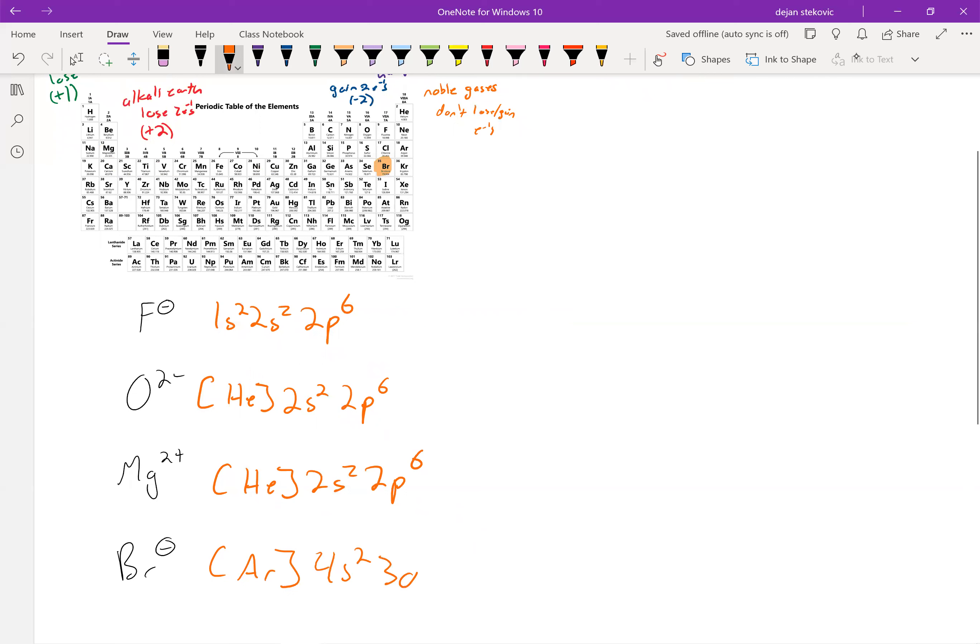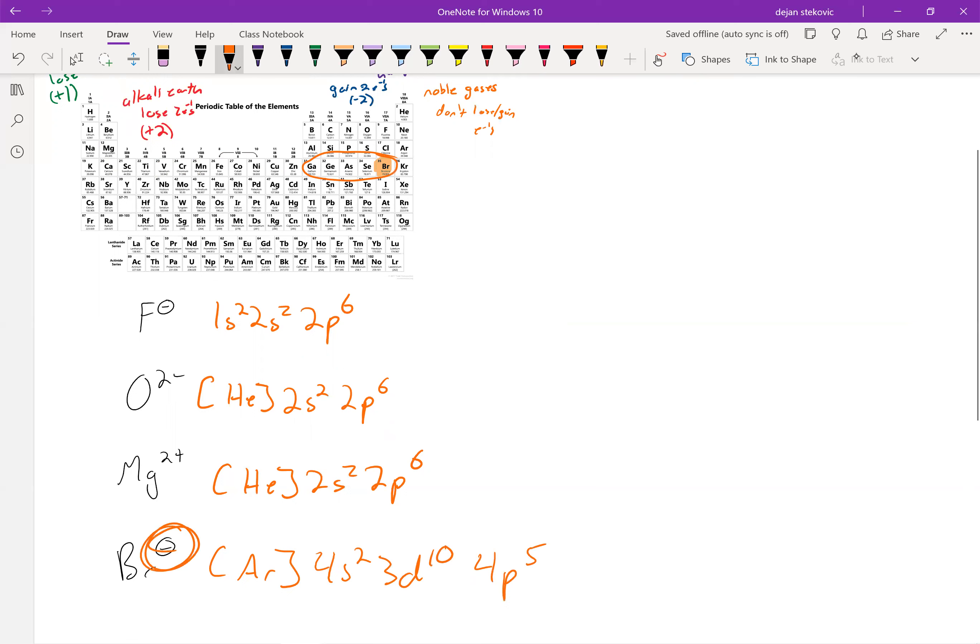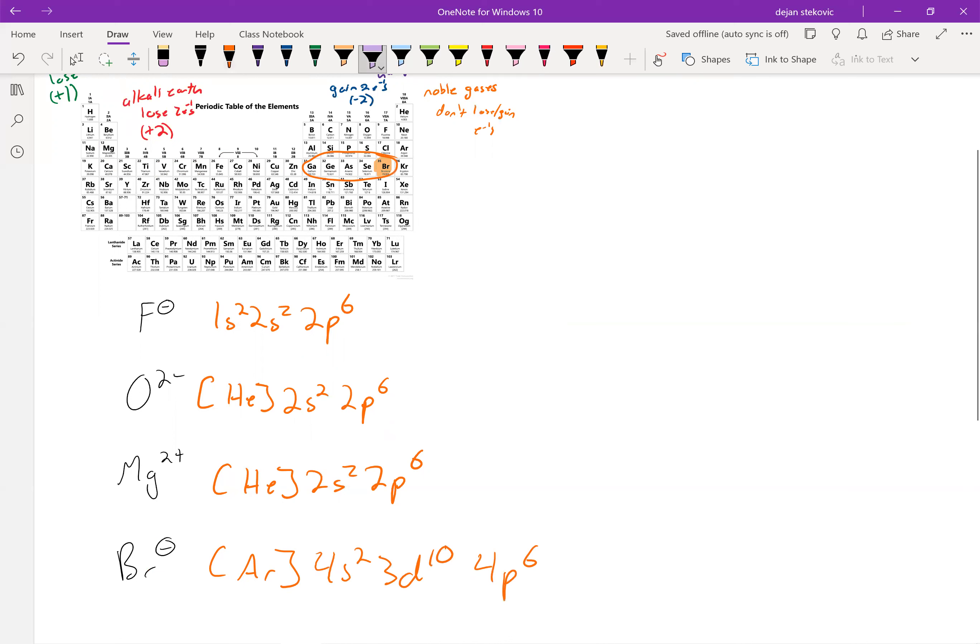And then bromine, if it were neutral, it'd have 4p5. But since we have a negative charge, that means we have an extra electron, so we go to 4p6, right? And what you've noticed with all of them is they all have a filled outer shell.